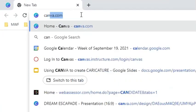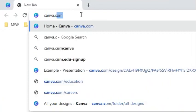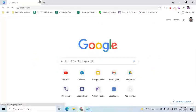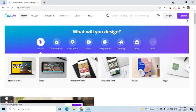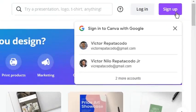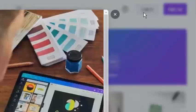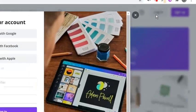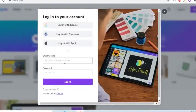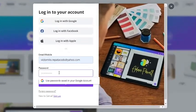Let's start by going to canva.com. Click the sign up button if you are new and don't have an account yet. I already have one so I will click login. I will enter my email address and password.